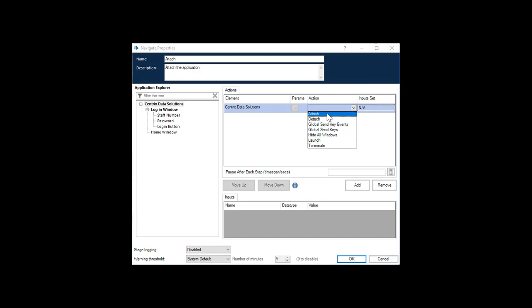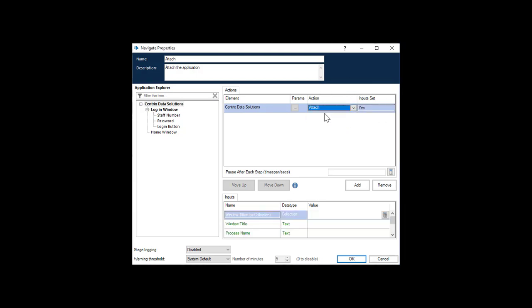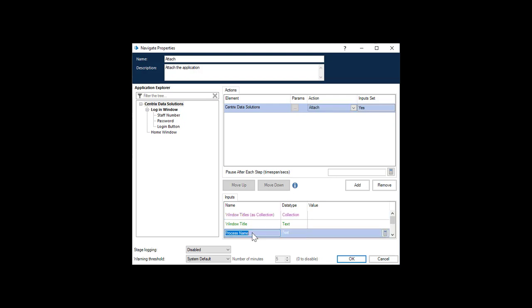You can use either the Process Name field or the Windows Titled field as your input parameter. We're going to use the Process Name field. If you use this, you type in the name without any spaces between.